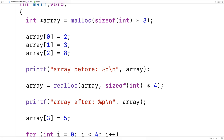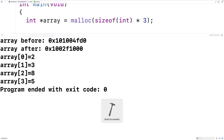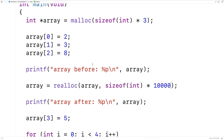If the number was much bigger — something like 10,000 — realloc might not be able to find available space at the existing memory location. We save and run, and this time we see the memory address changed between before and after. So it's possible that the memory address realloc returns is not going to be the same one where the block of data was originally stored. Realloc returns a pointer to the reallocated block, and that address may or may not differ from before.